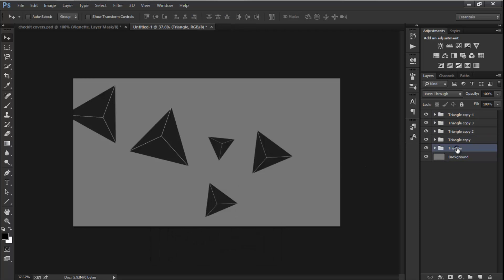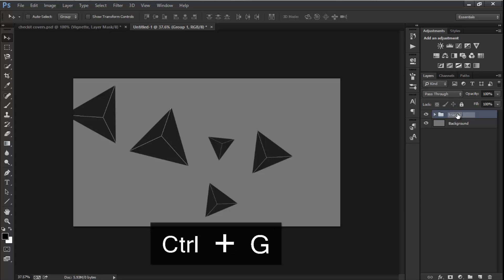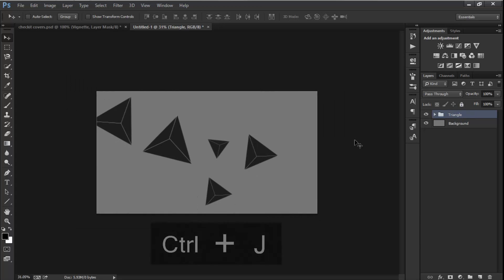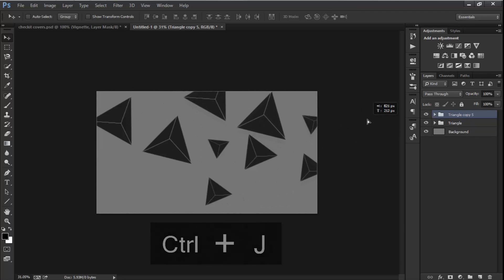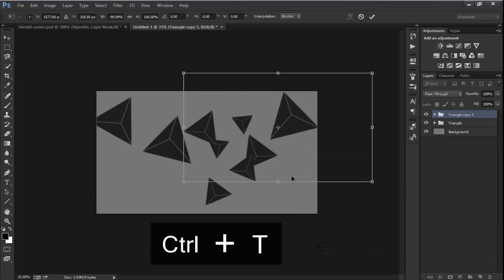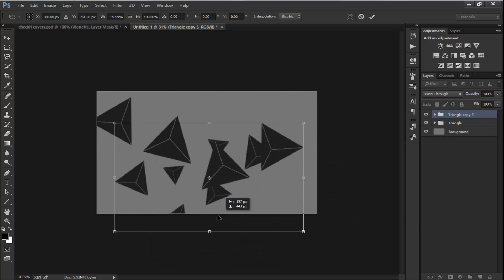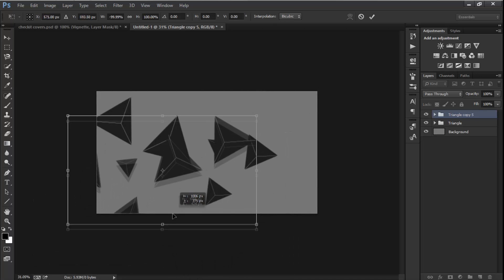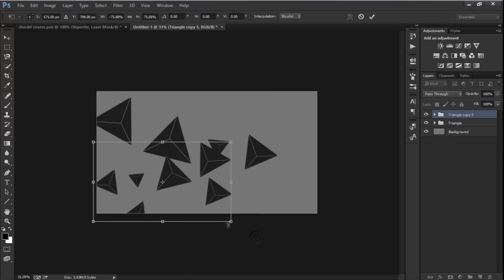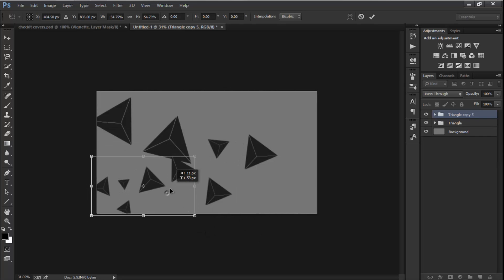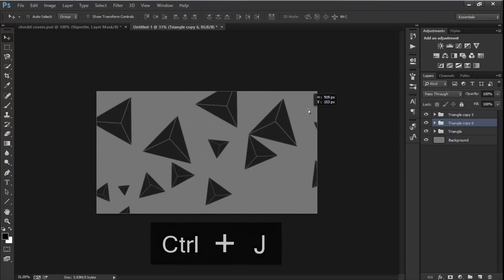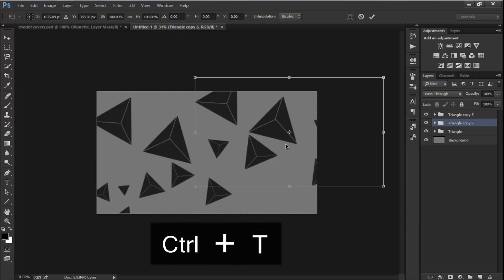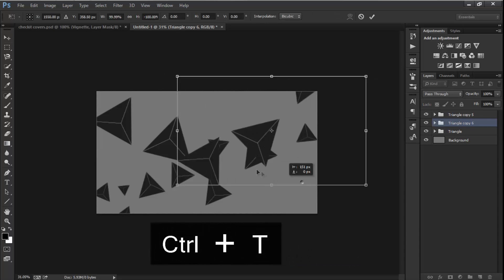So I'm going to group these triangles and say Triangle, and I'm going to duplicate it again like Control T. It would be quick. Flip it horizontal, put it right there, size it down. Yeah, right, it looks pretty fine. And I'm going to Control J once more, flip it vertically.